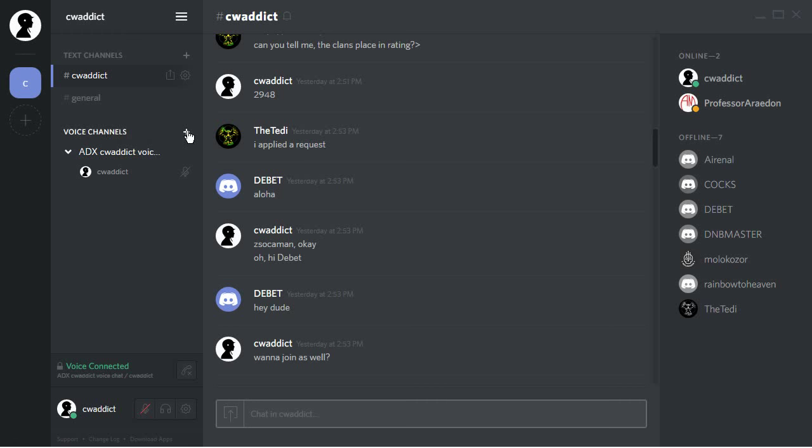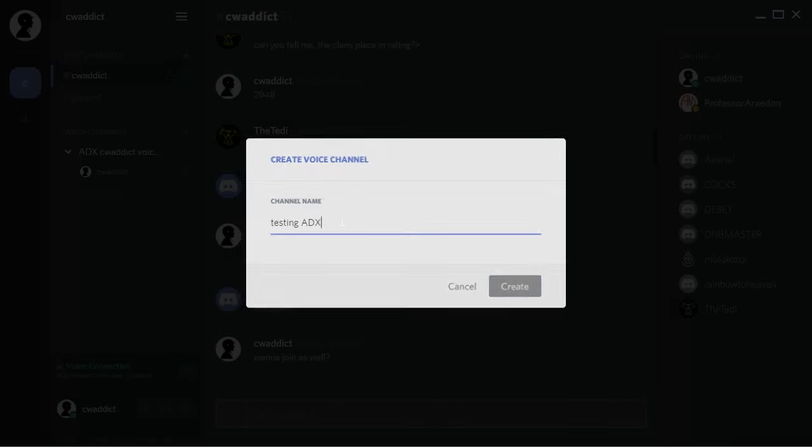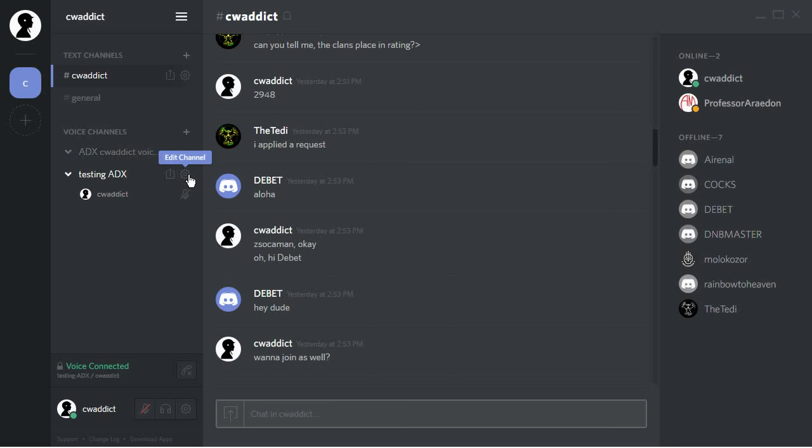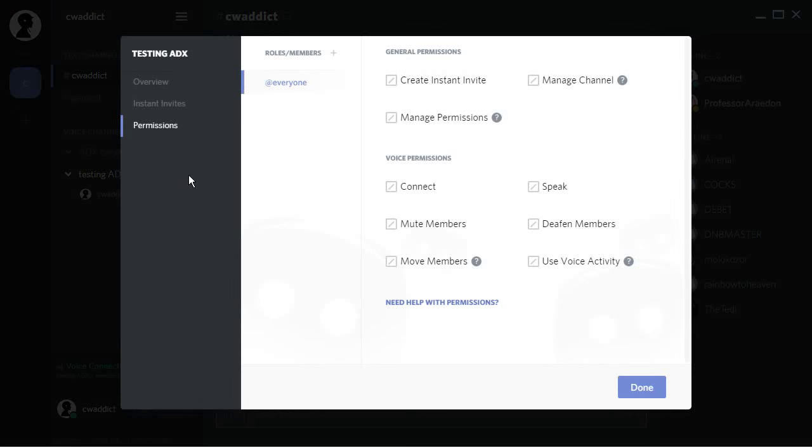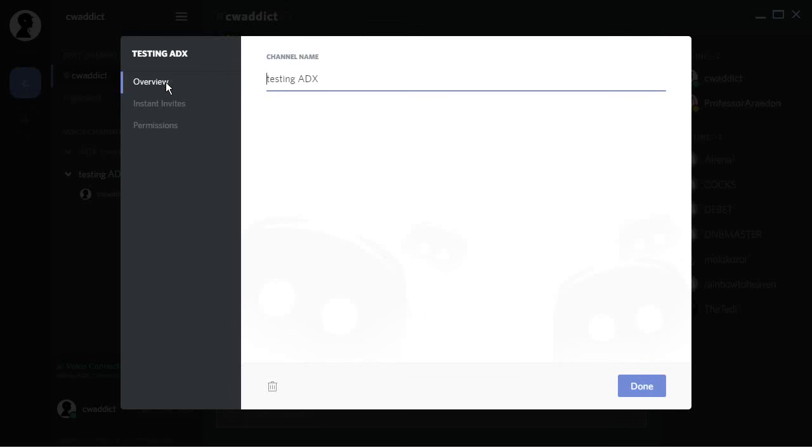If you want to have a new voice channel, click on the plus, name the channel, testing edicts, and here you go. For this one, you have two options. Edit the channel, you can set permissions. You have the overview of your instant invites and here you can change the name. So quite easy.